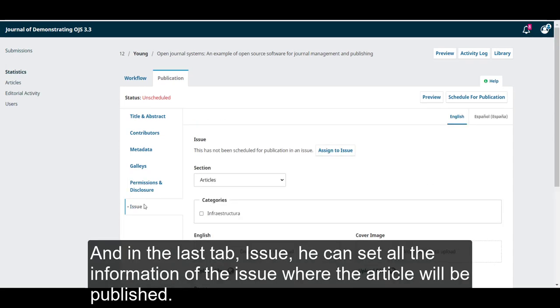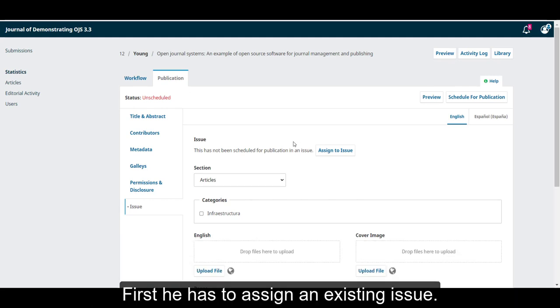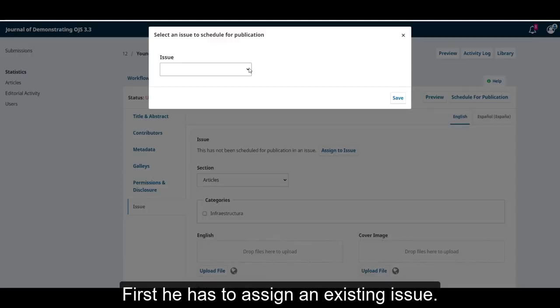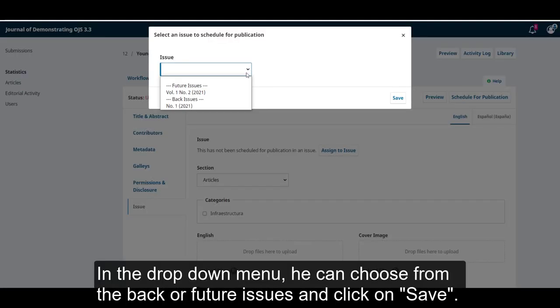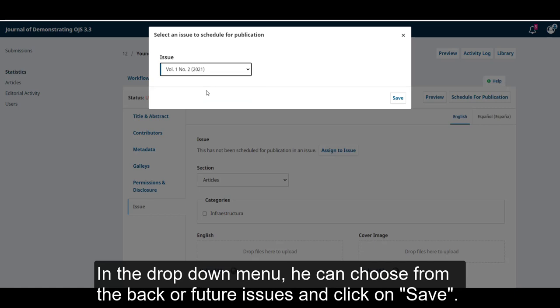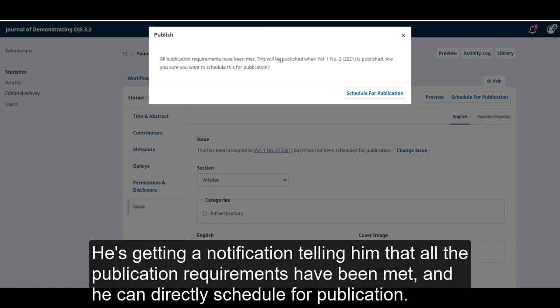And in the last tab, issue, he can set all the information of the issue where the article will be published. First, he has to assign an existing issue. In the drop-down menu, he can choose from a back or future issue and click on save. He is getting a notification telling him